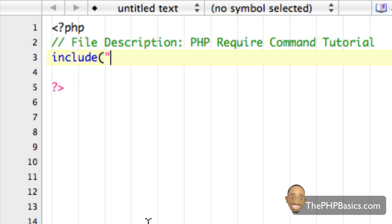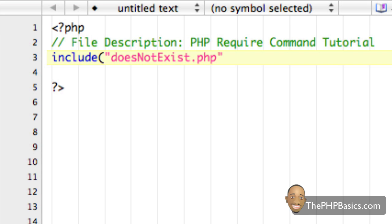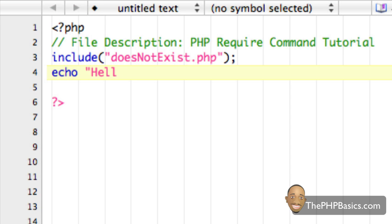As we saw from our previous tutorial, let's say I type in a file here that doesn't exist. We haven't created this file yet, so I'm going to type doesNotExist.php. And below that, I'm going to write an echo, and I'm going to say, hello, Robert.